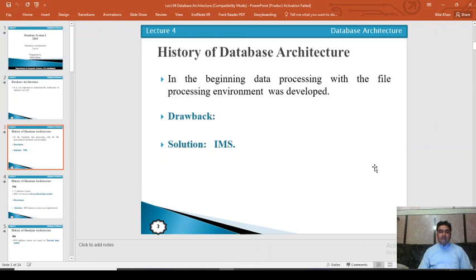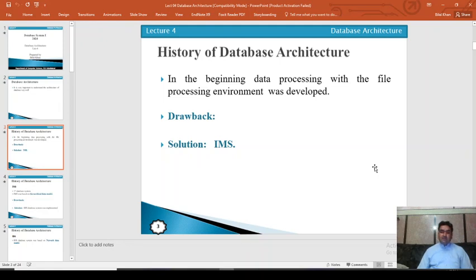Before discussing current architectures, we have to discuss the history of database architectures. At the beginning, there was a traditional file processing system, which was introduced to store, manipulate, and perform different operations with data. The problem with traditional file processing systems arose when the Moon Landing project generated a massive large volume of data that was difficult to handle.